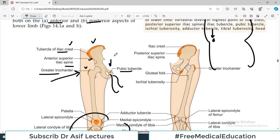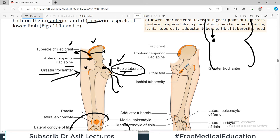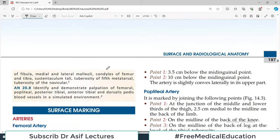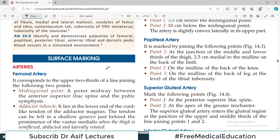Since we relate to some surface marking structures, we relate to the anterior superior iliac spine. If you don't know where the pubic tubercle is, you won't be able to understand the rest of the structures. This is why it's important to practice identifying these bony landmarks from the diagram.